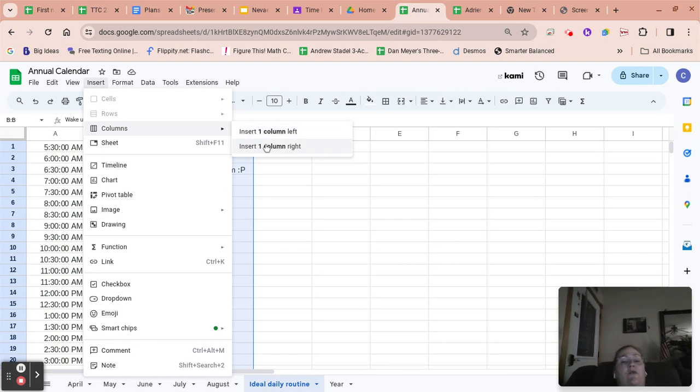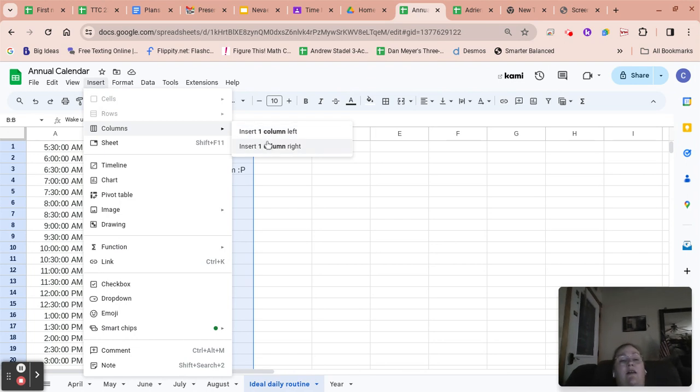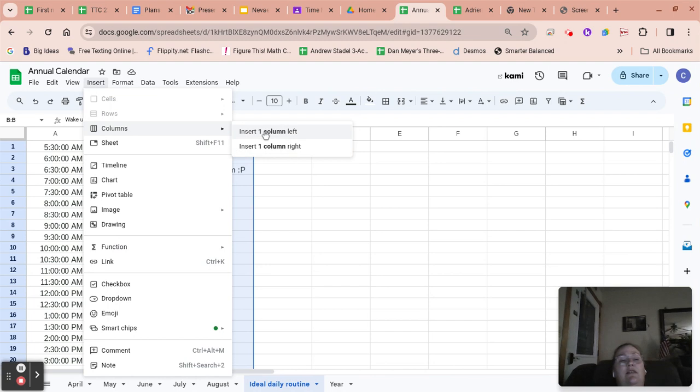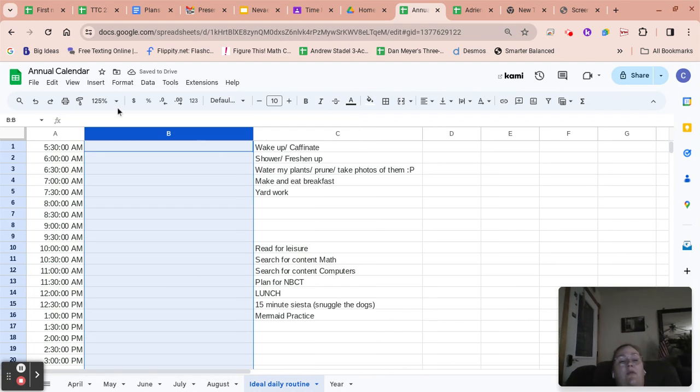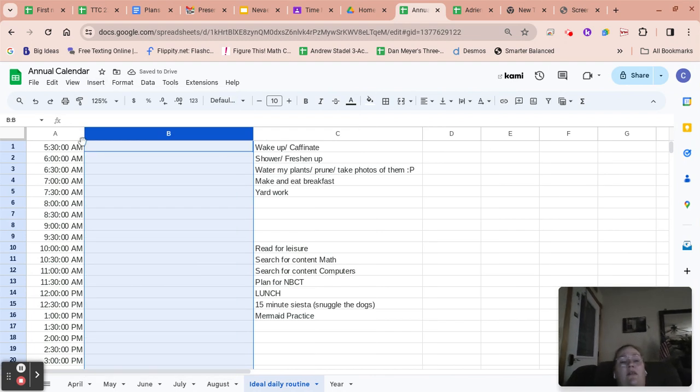Of course, we want it to be the column on the left in this case so that it's in between those two columns, the time column and this.